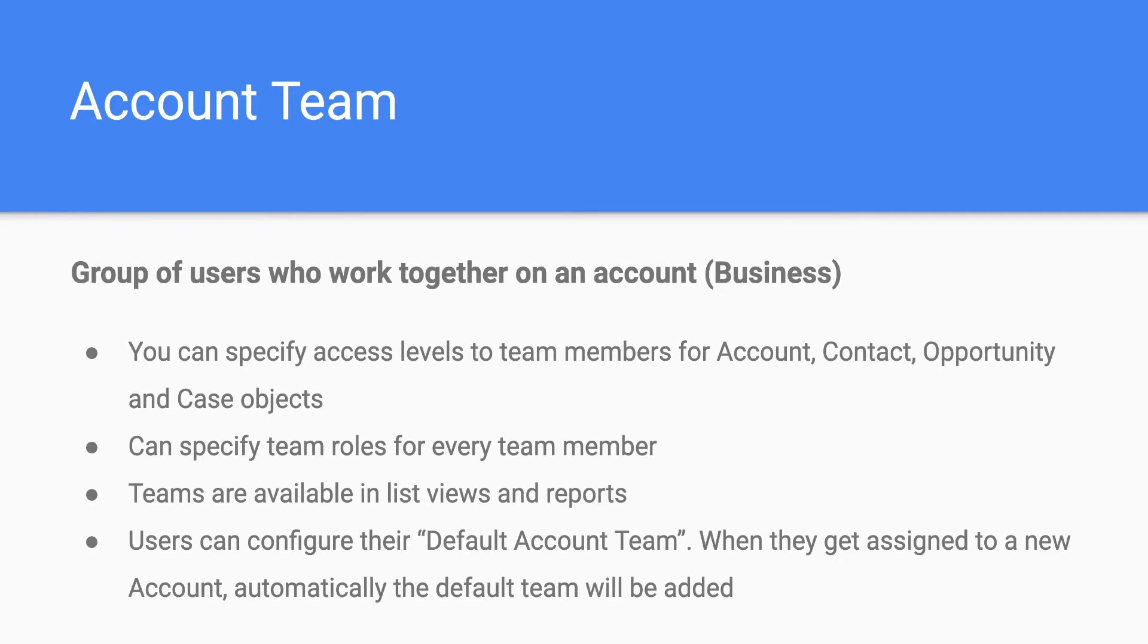In Salesforce, account is used to represent a business. So say you are in the business of selling computers and you have different clients to whom you are selling computers. Sales people usually join as a team and they work together in selling computers to them.